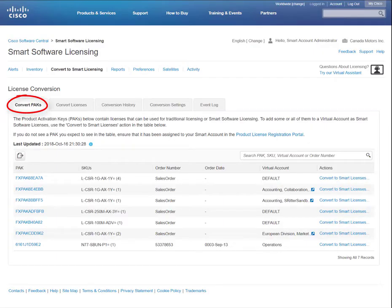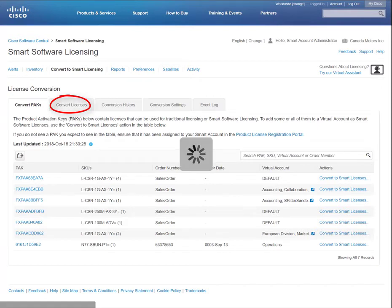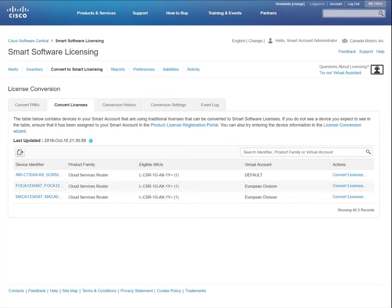Under the Convert Packs tab, you can manually convert classic licenses on a product authorization key to smart licenses. Under the Convert Licenses tab, you can manually convert classic licenses on a device to smart licenses.